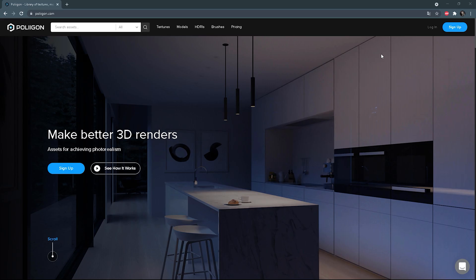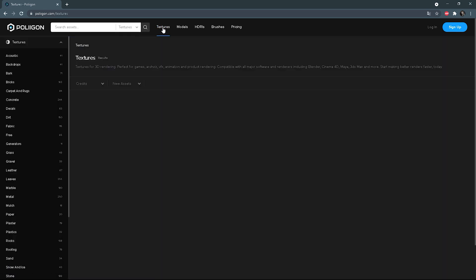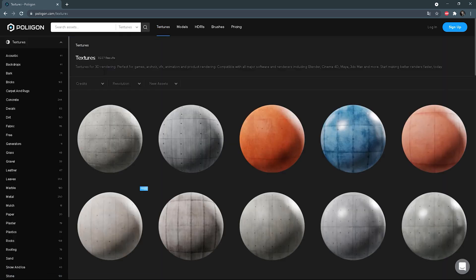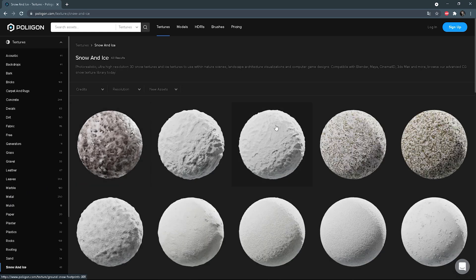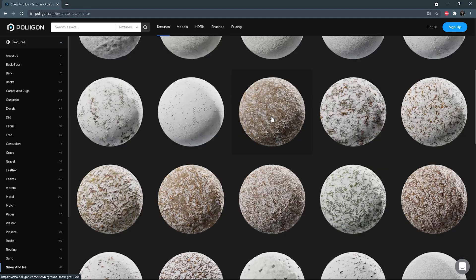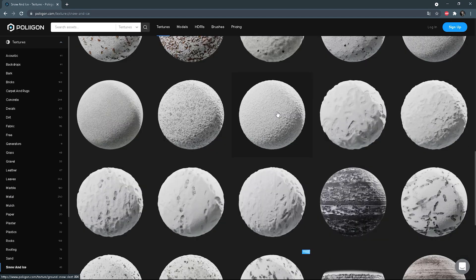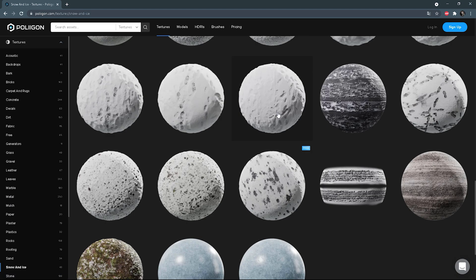Okay, so let's start with the texture selection. First of all, I'll be using materials from the Polygon website to create the snow, so I put the link to these particular textures in the description below. It's in the snow and ice section.